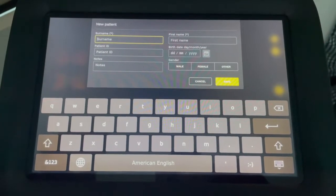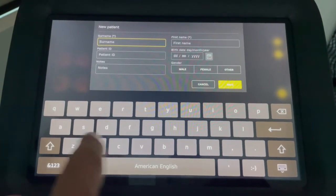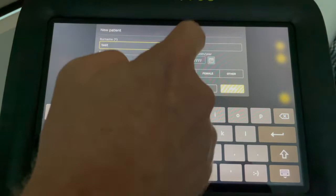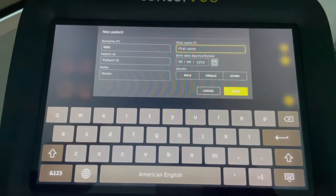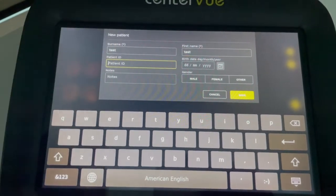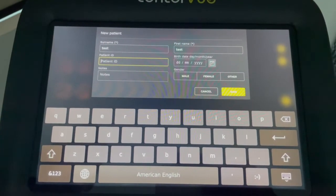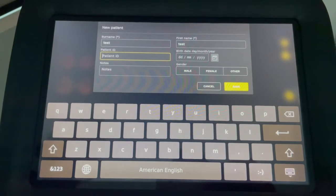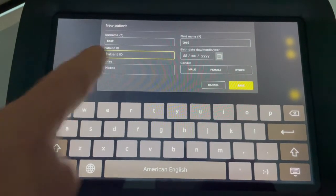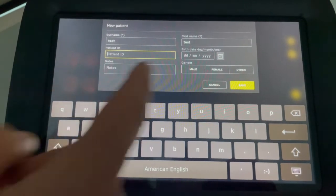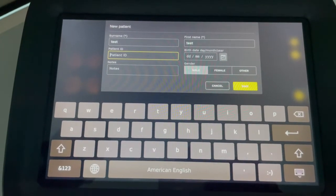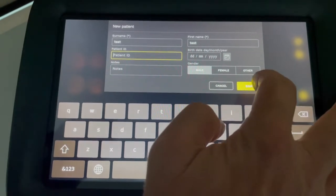First of all, it's asking for a surname. I'm just going to put 'test'. First name — just click in, highlights in yellow — I'll put 'test' again. There's a patient ID option here which, if you need to put a patient ID in, there's a facility there. They ask you for your date of birth, any notes that might be applicable, and ask for male or female. Once you've input that data, then you can press save.